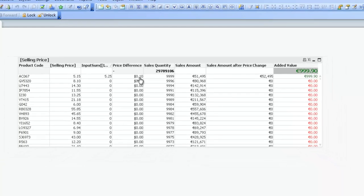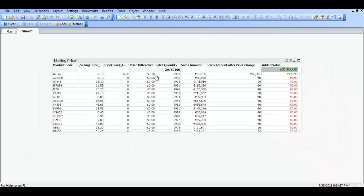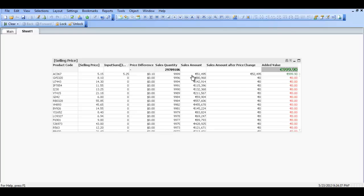You can see from that increase of ten cents on that particular product. You can see price difference is ten cents. The sales quantity is one shy of ten thousand. This is obviously made up data for demonstration purposes. Sales amount based on the selling price. And then sales amount after the price change. Which is this one that we've inputted here.